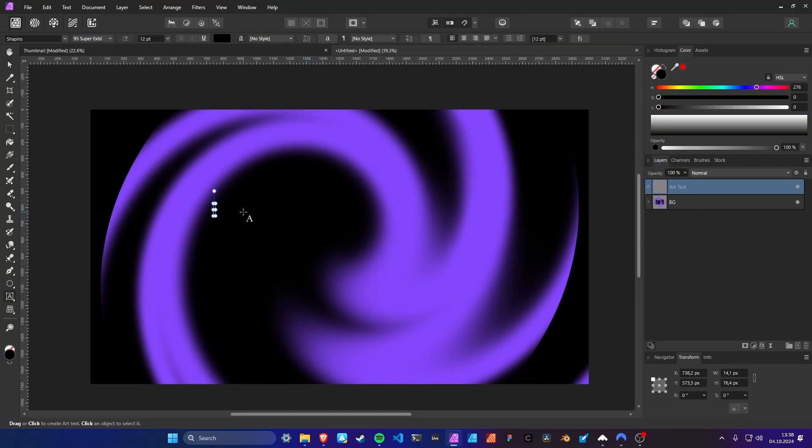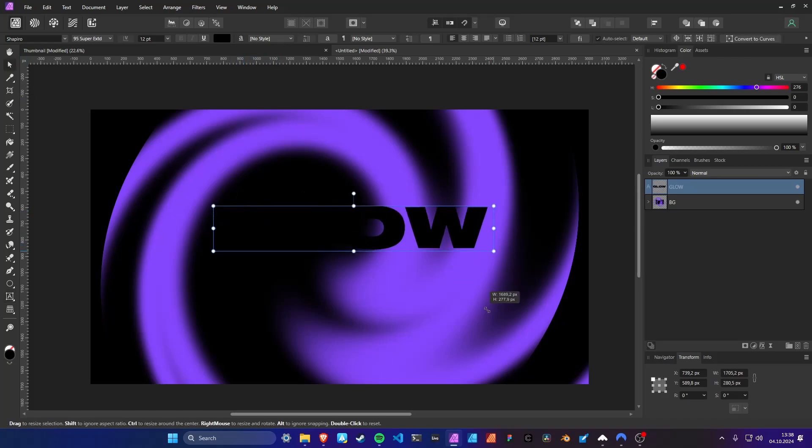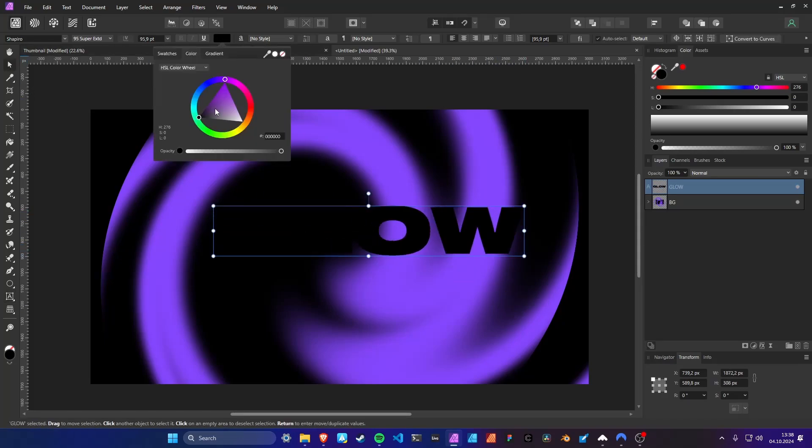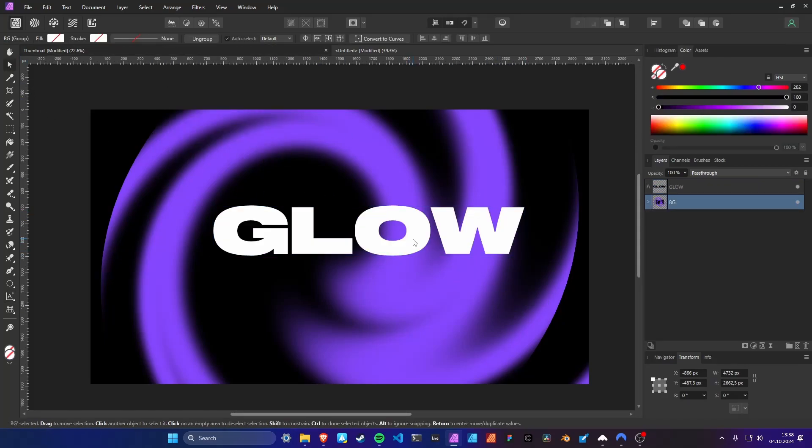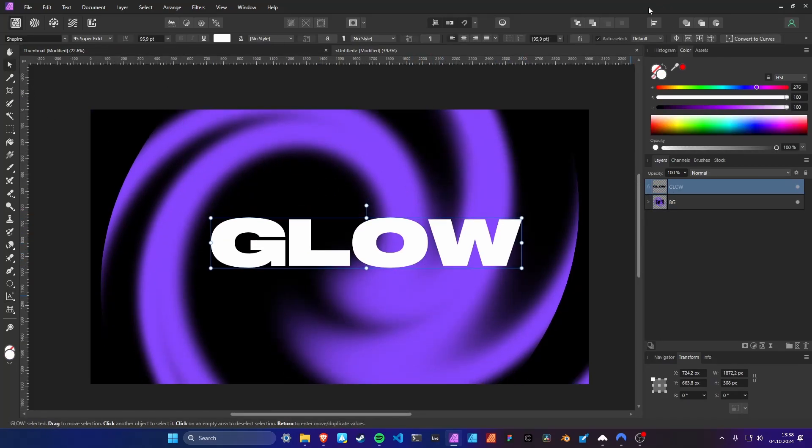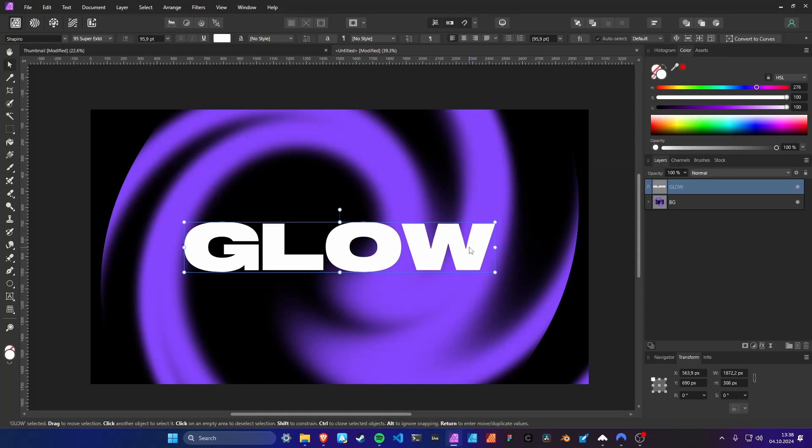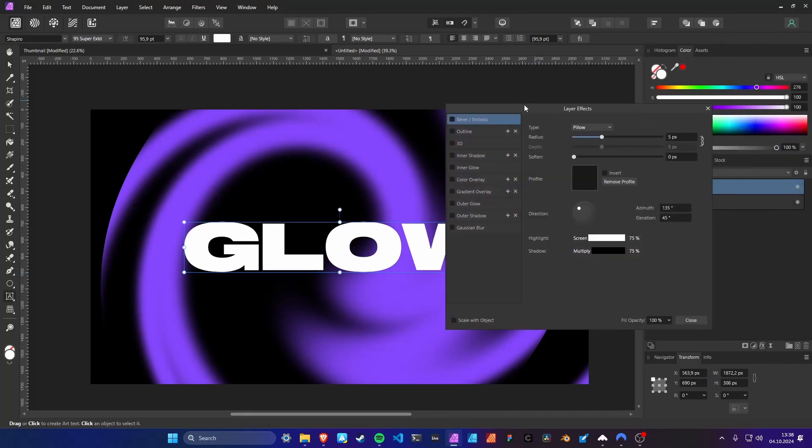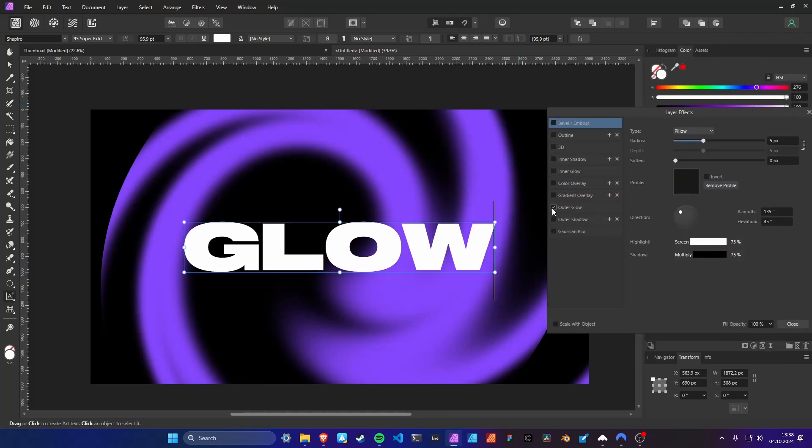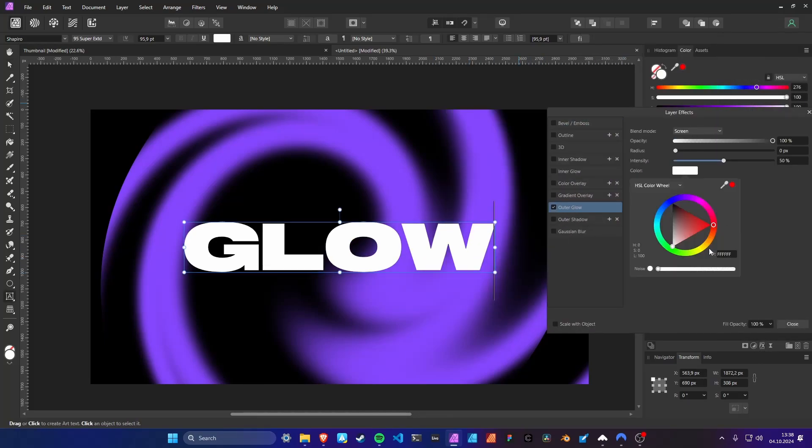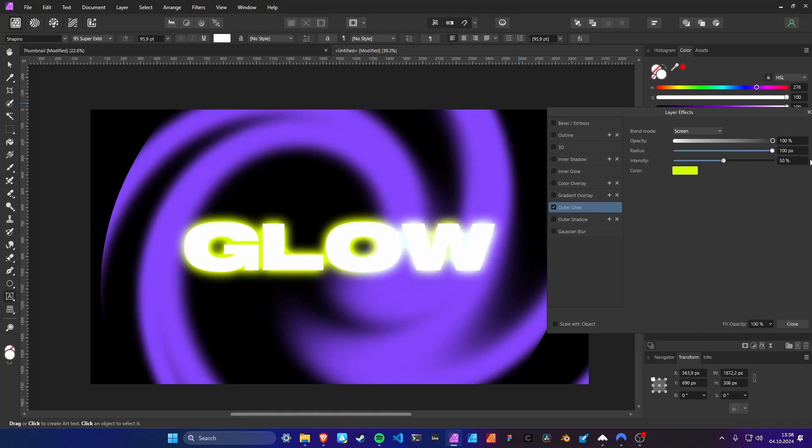Now we can add some pure white text. With the text selected open the effects window and activate the outer glow. Adjust the settings to your needs. I choose blend mode normal and a large radius.